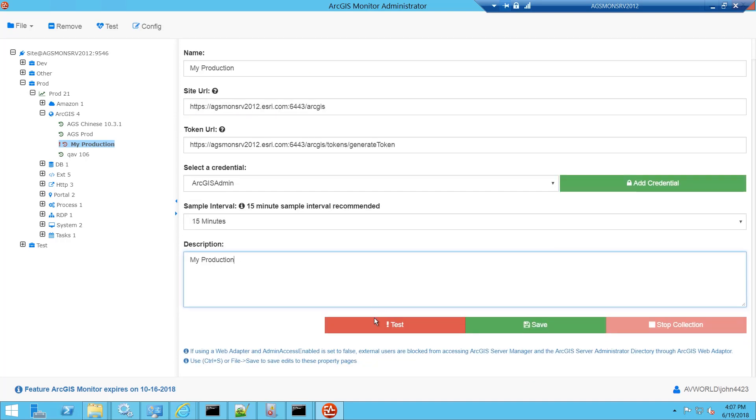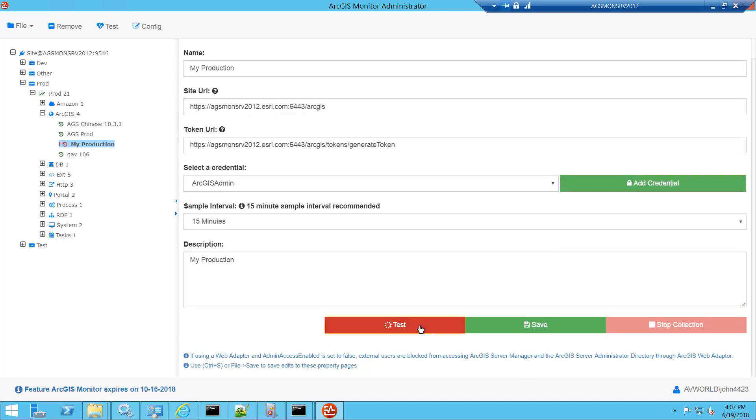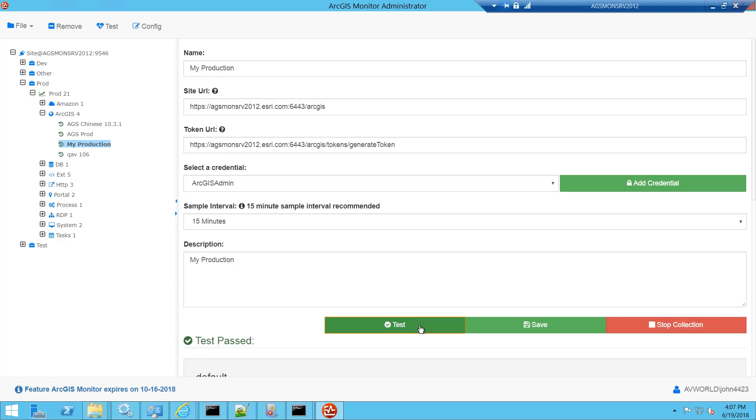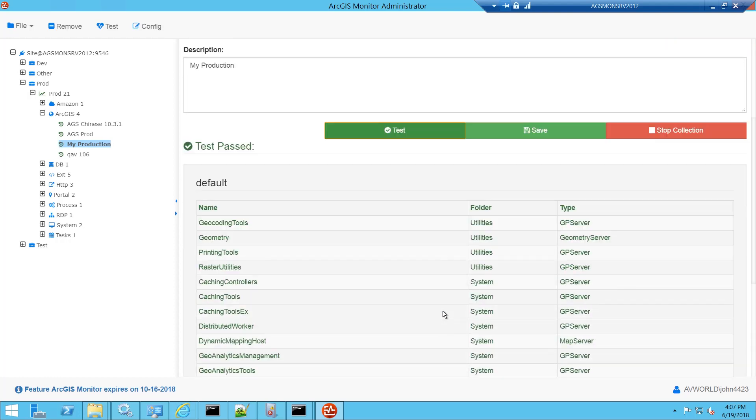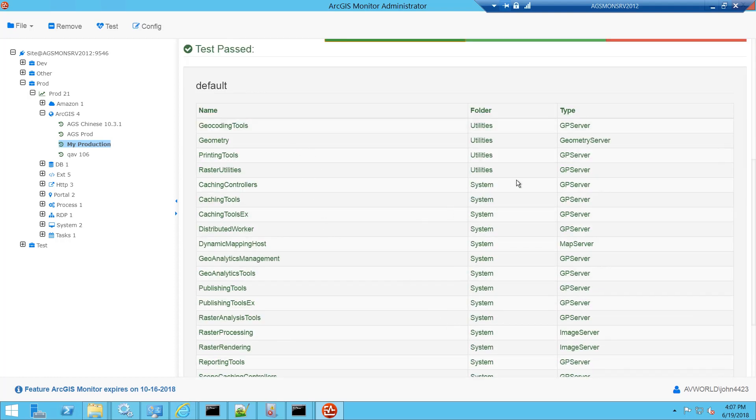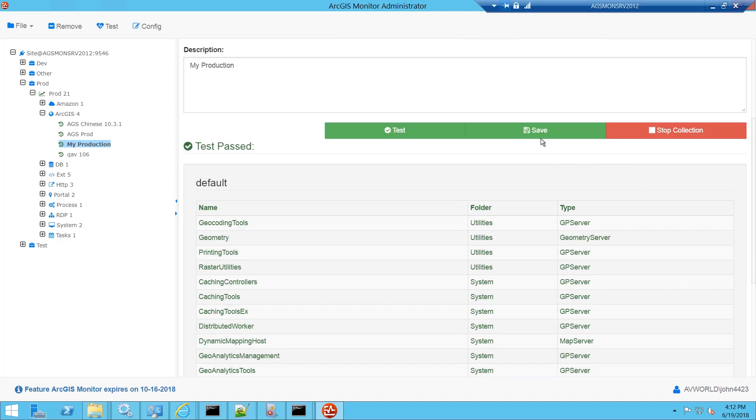Next, we're going to click the Test button. This will query all of the machines and services that are part of the ArcGIS Server site. Here's the service name, the folder, and the service type for all the services that we can monitor. Everything looks good, so we'll click the Save button. And now we'll be collecting metrics for ArcGIS Server every 15 minutes.